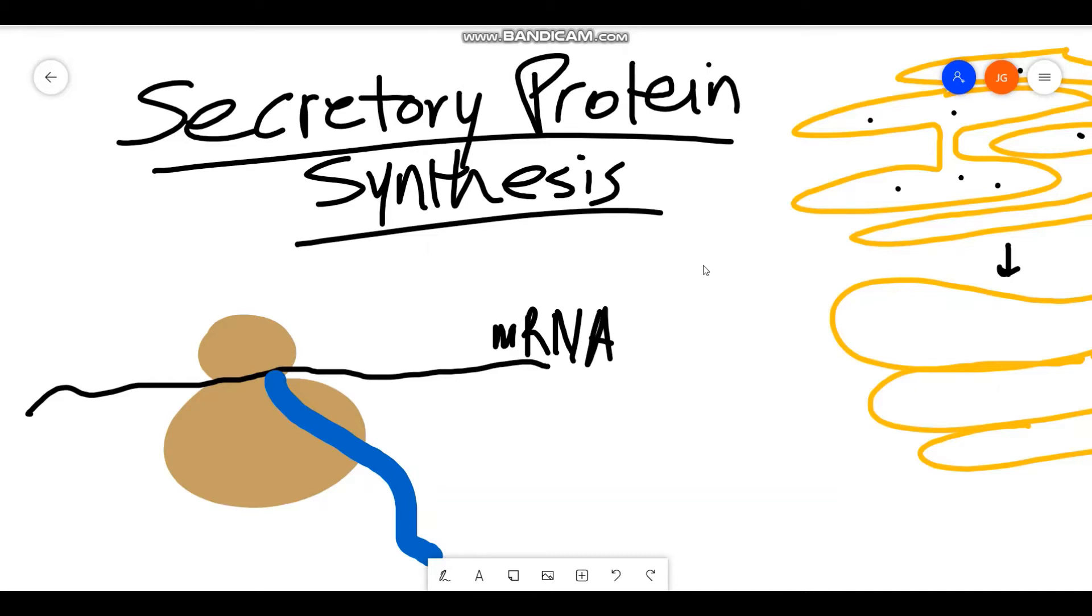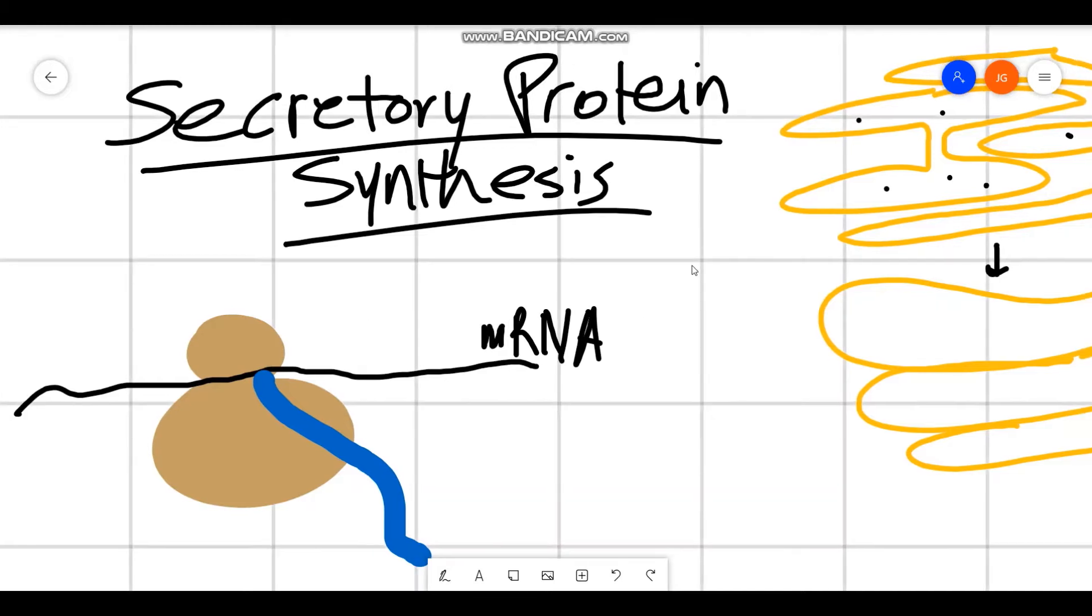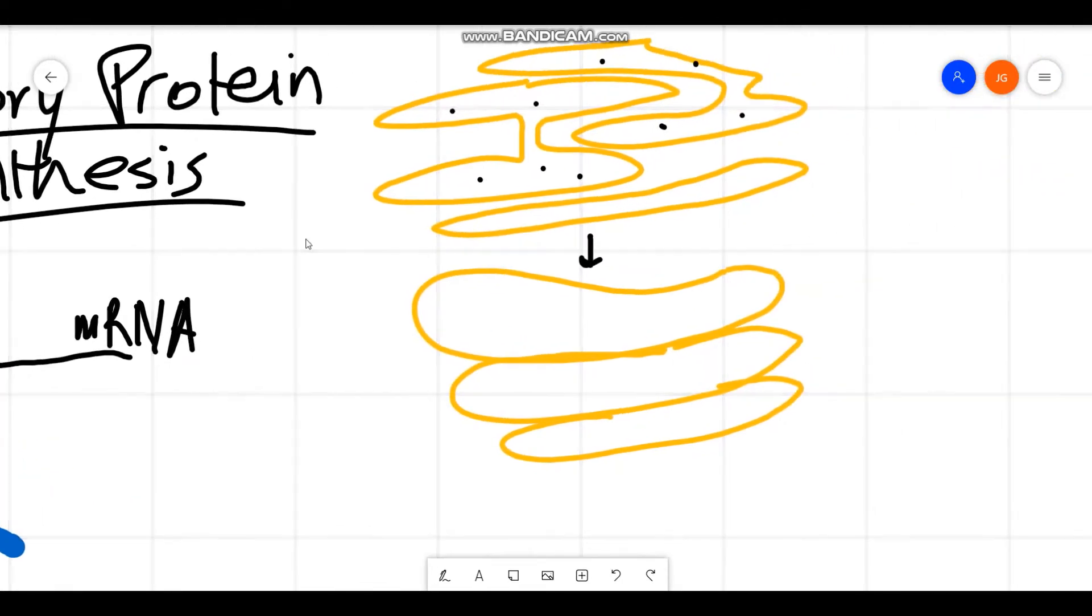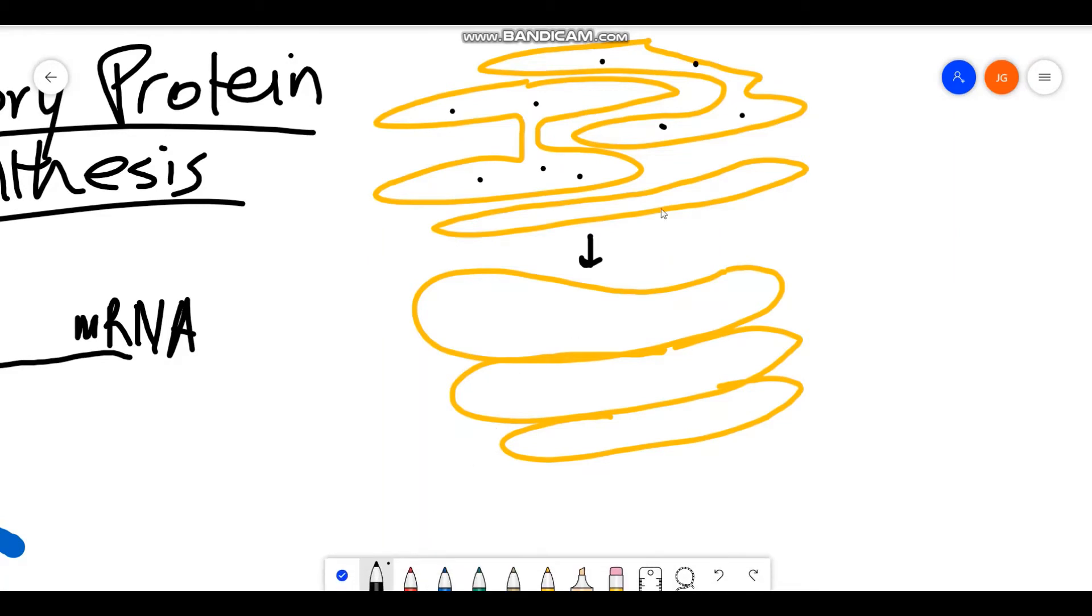So what exactly are secretory proteins? Secretory proteins are proteins that are destined to leave the cell. They are going to be secreted by the cell. And remember that they travel along what's called the endomembrane system.